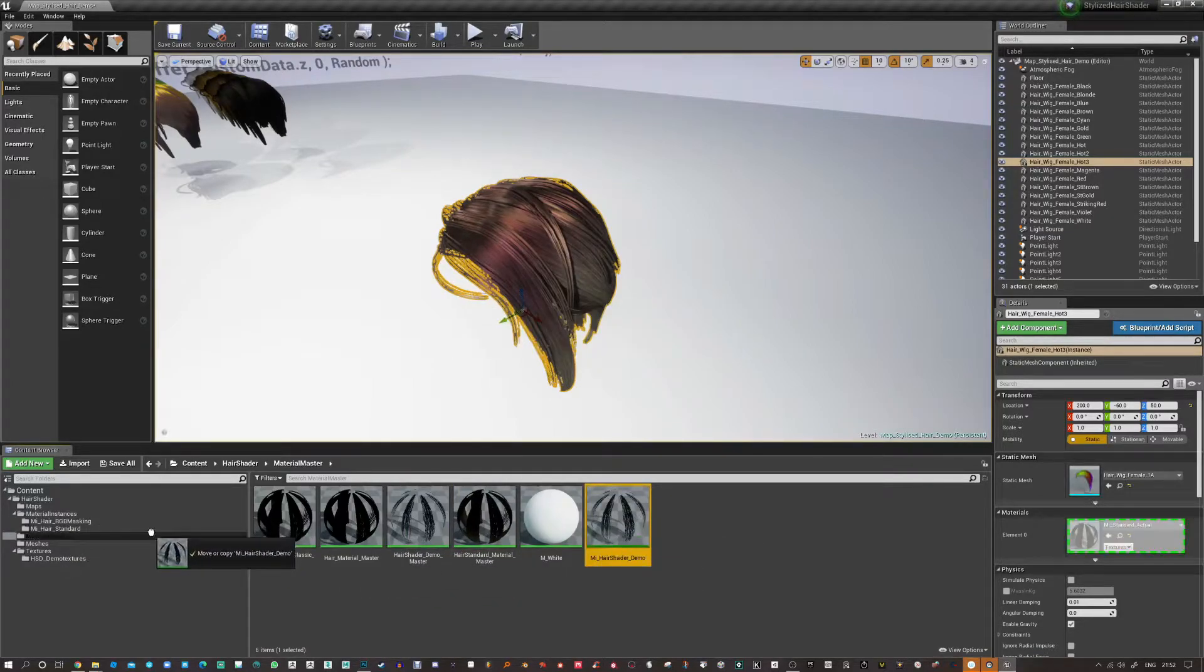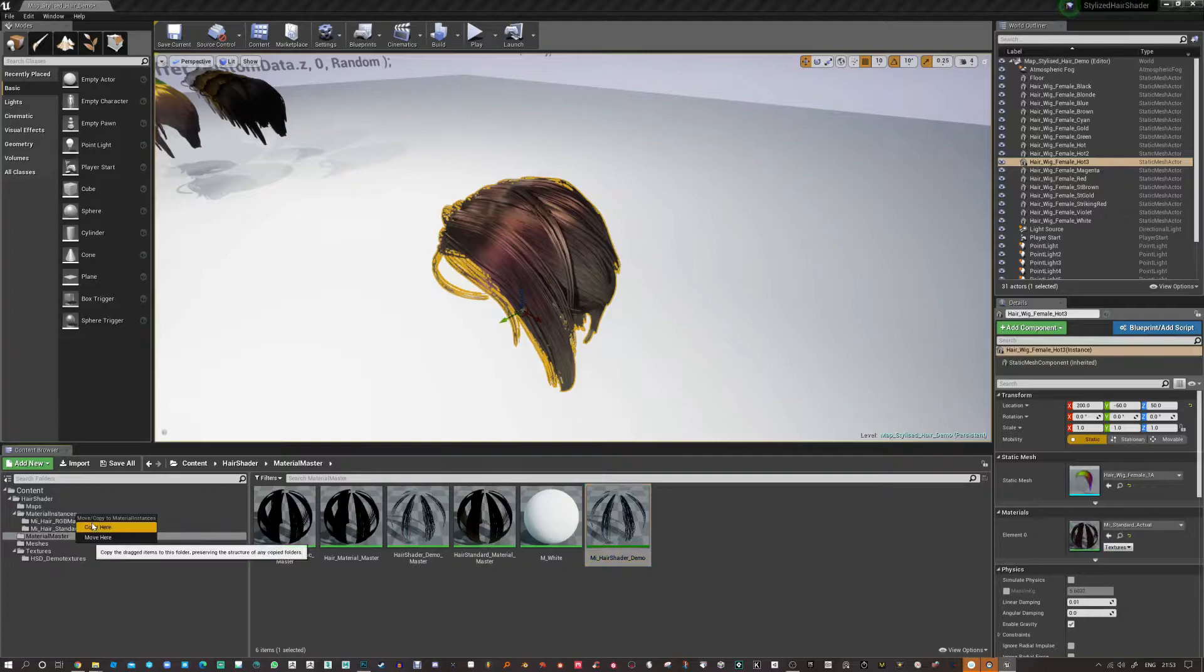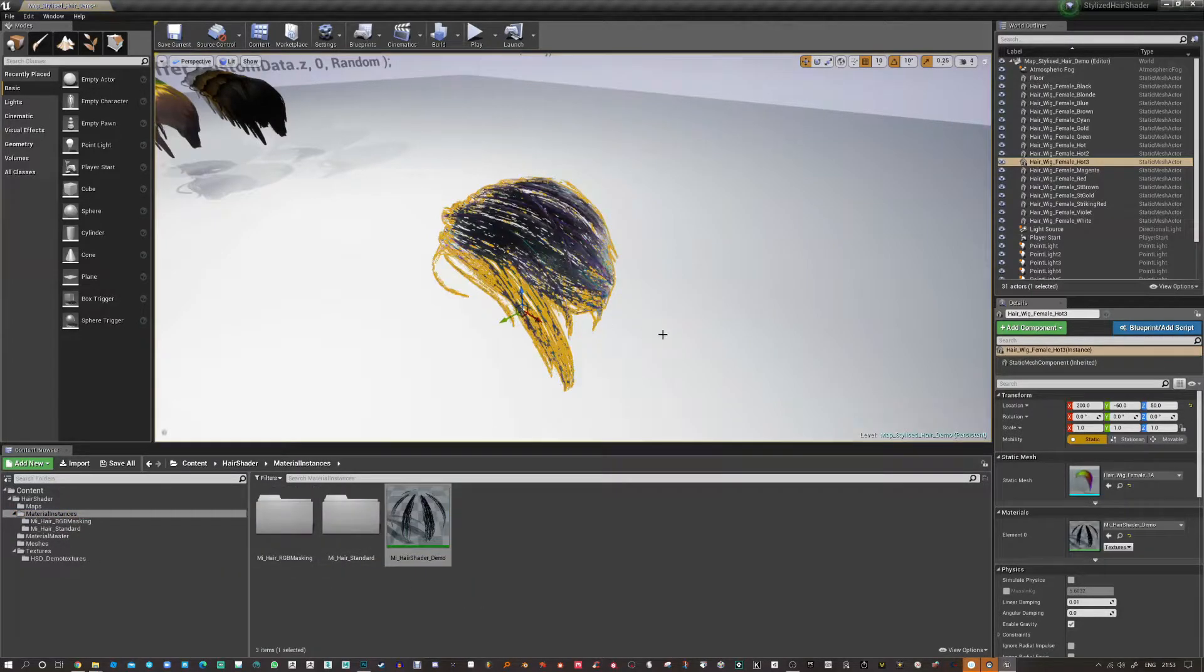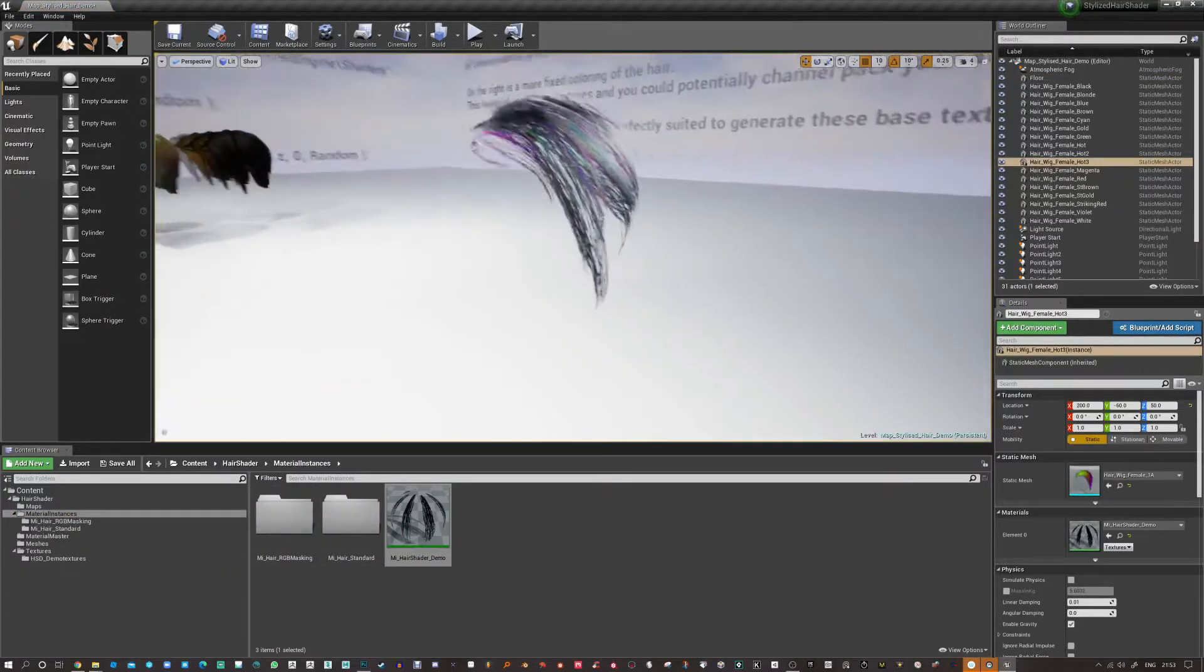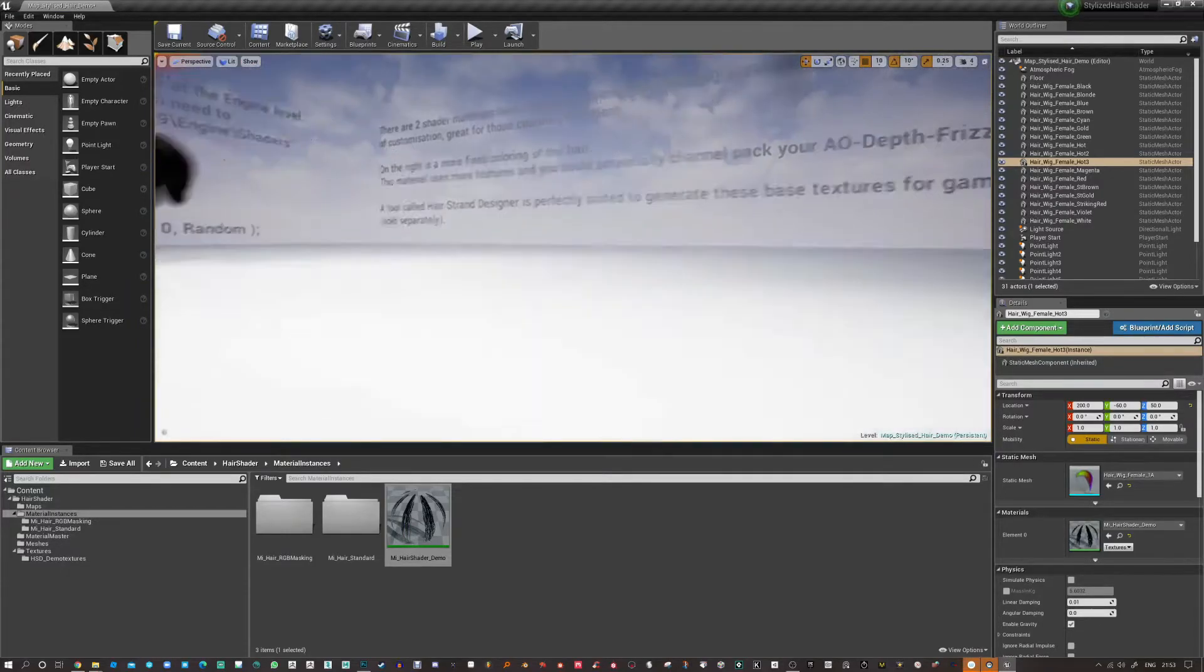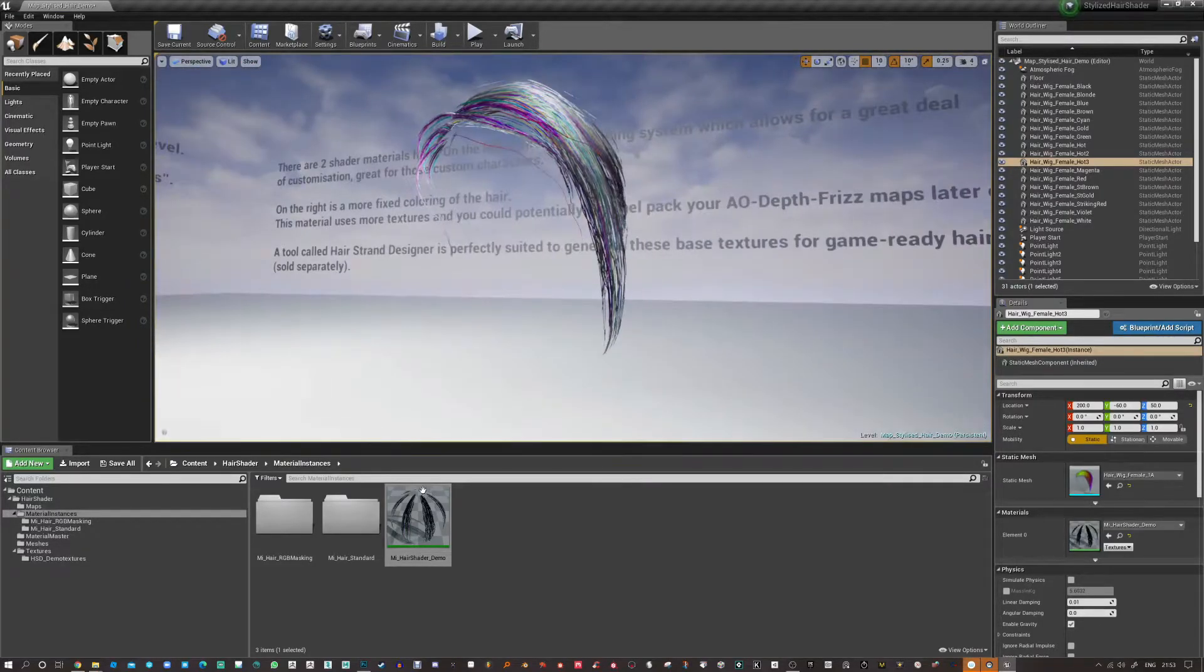So just now I'm just making an instance of the master material and that means it only gives us access to the parameters that we tell it to and we don't have to get into that graph all the time unless we want to improve the shader.